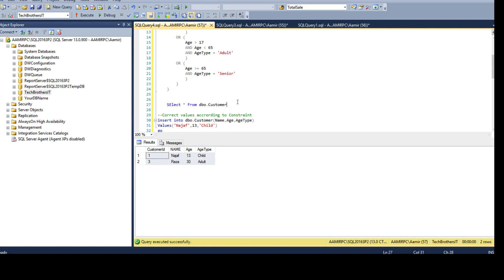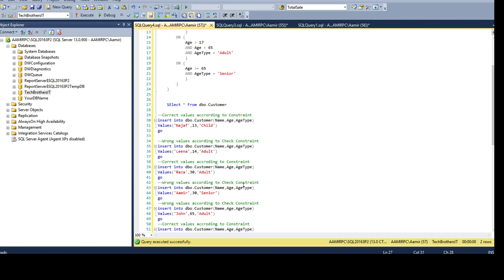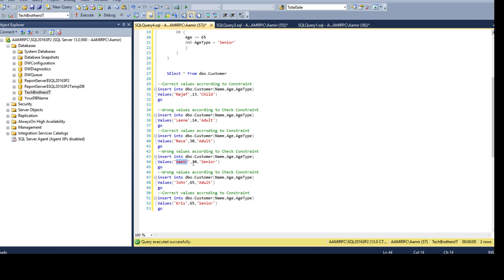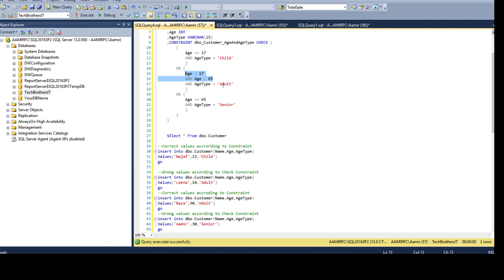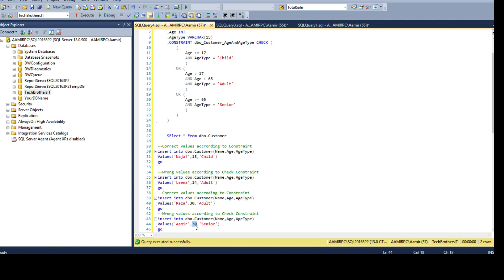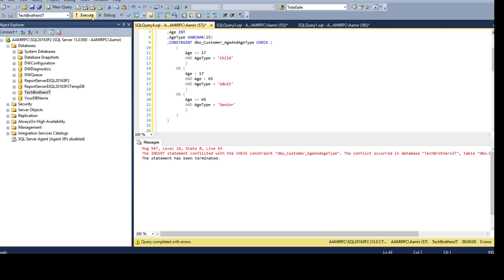Now here, Amir I'm saying age 30 and then I'm saying age type senior. This does not qualify or does not evaluate true for any of these logics or expressions or rules what we have written here. If the age is 30 that does lie here but the age type has to be adult and I'm saying senior that's totally wrong information. If I'm saying age type is senior then I should have the correct age that should not be 30, that should be something maybe 66 or 65 or 69 whatever. If I try to insert this one this will fail.